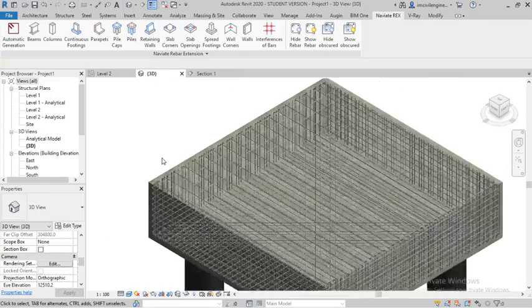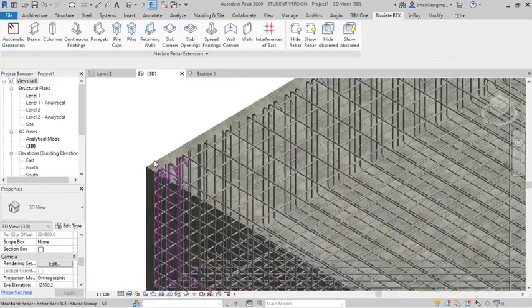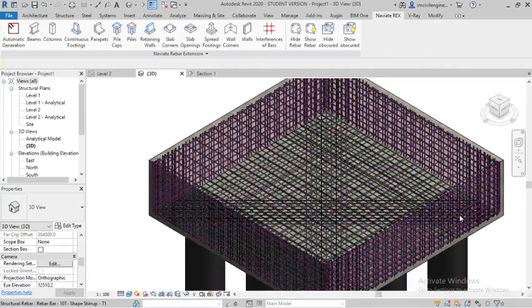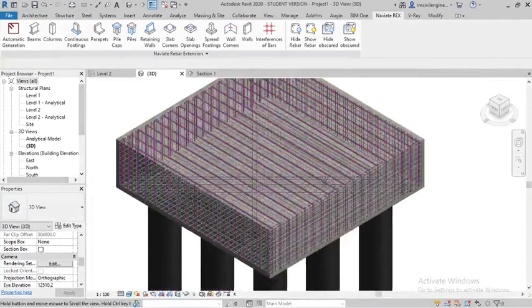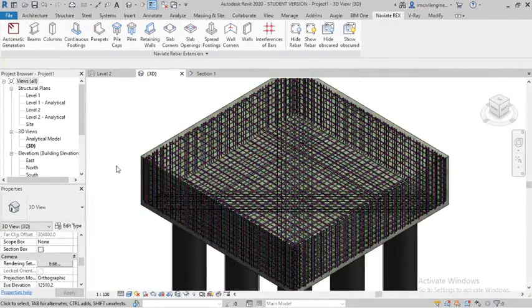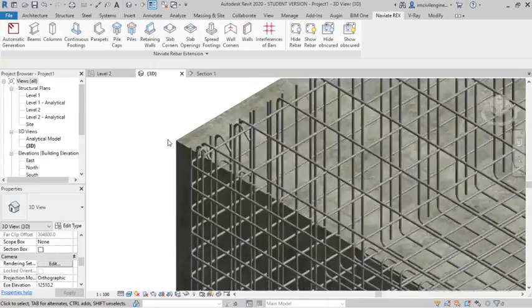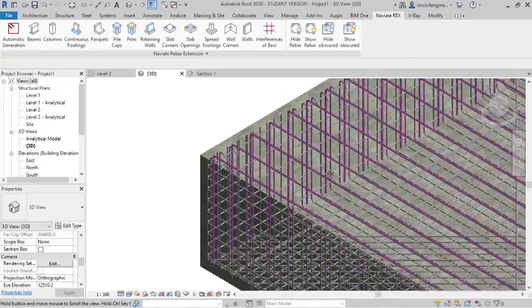Now go to 3D. You can see reinforcement details for pile cap. You can see the reinforcement, how it looks like.